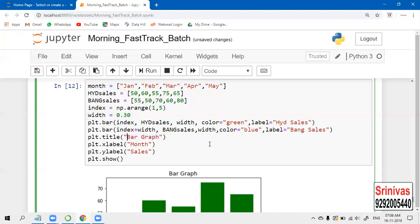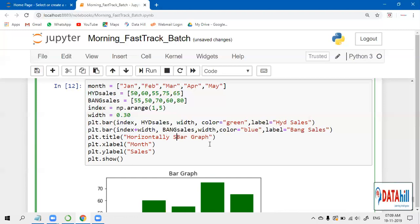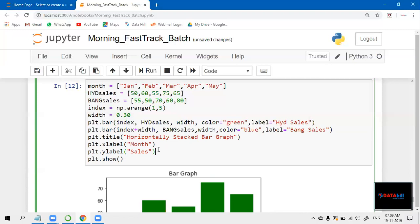It is the stacked bar. Let us give the title 'Stacked Bar'. Next, x label is for month and y label is for sales. Here we are having one argument called xticks.